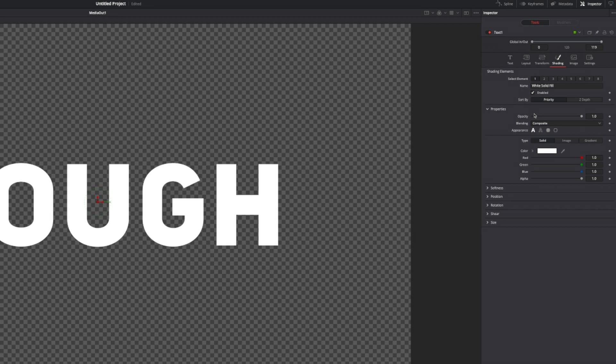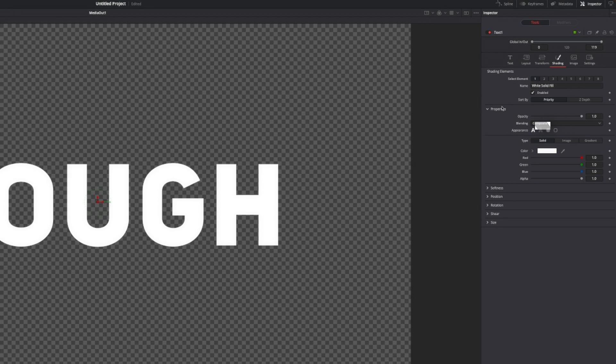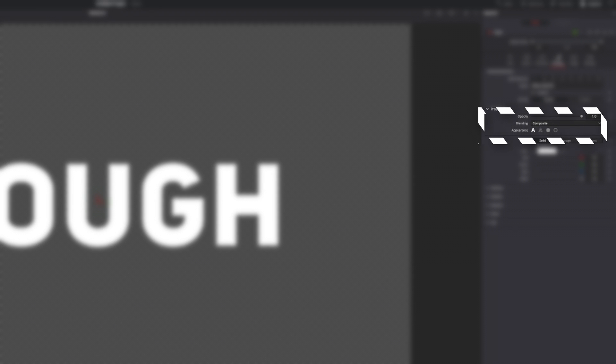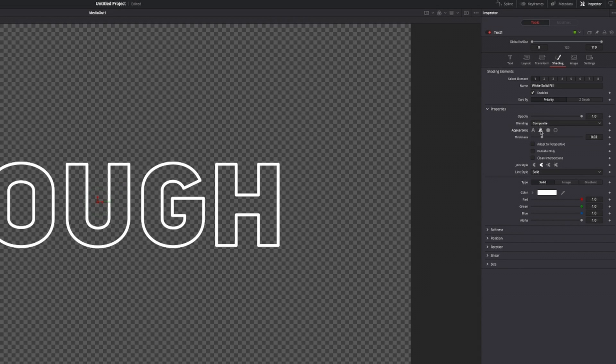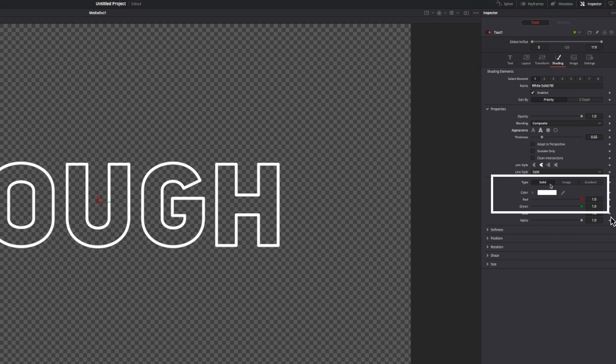First of all, we want to create the rough edges. We're going to go down to where it says properties appearance and choose outline only. Then we want to go down a little bit more to where it says type and change that from solid to image.